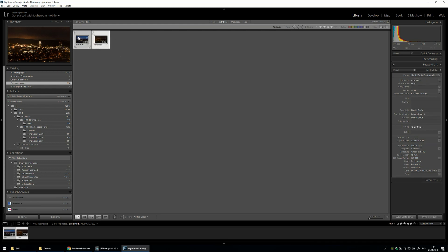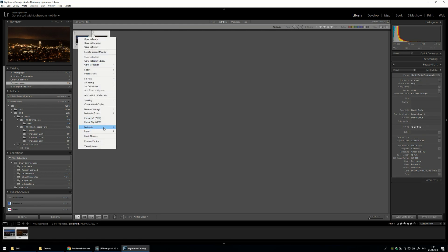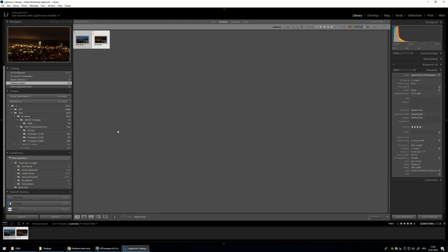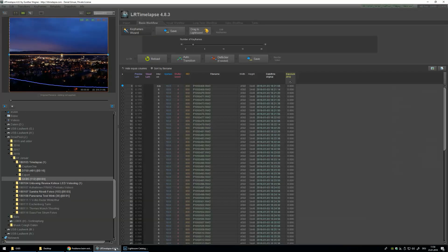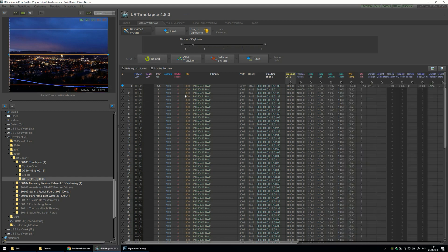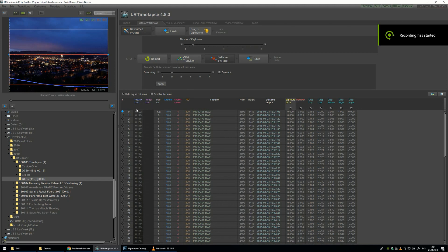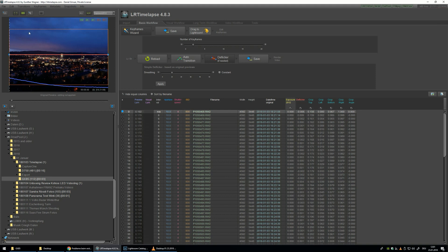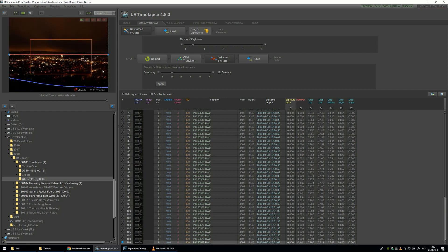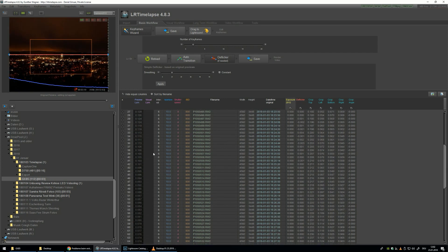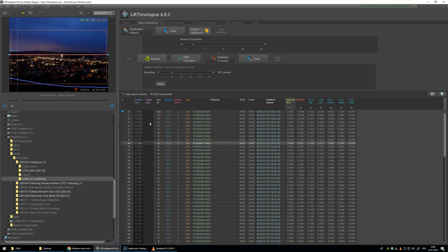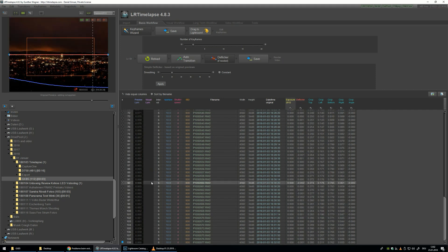Let's mark both of the pictures, right click, and save metadata to files. It's a basic process to work with LRTimelapse. Jump back to LRTimelapse and reload. What you can now see is the orange box of the first picture — that's the crop of the first picture. And if you go to the last picture, you can see the crop of the last picture. You can also check the pictures in between — they will make a smooth transition to the last picture.